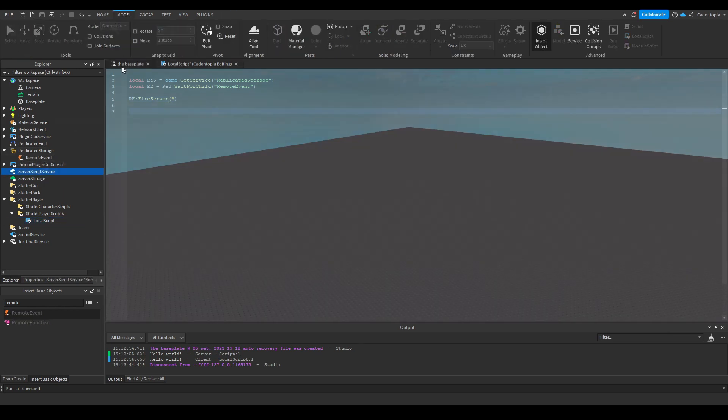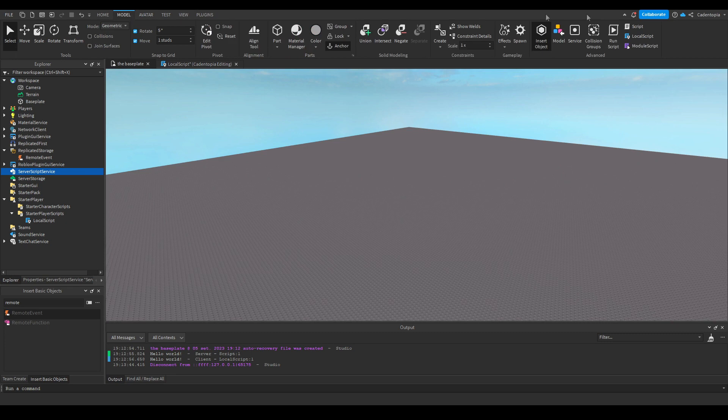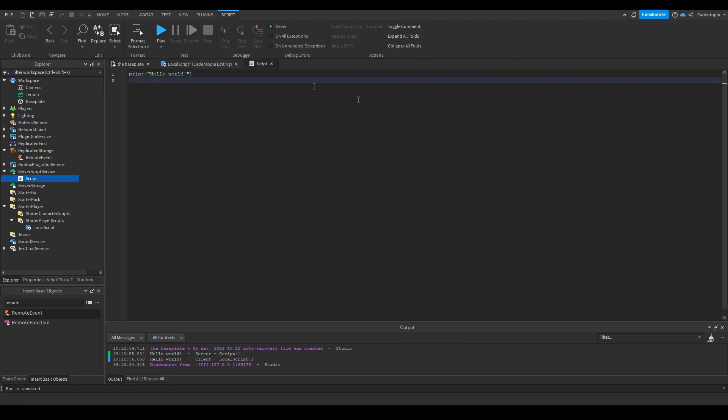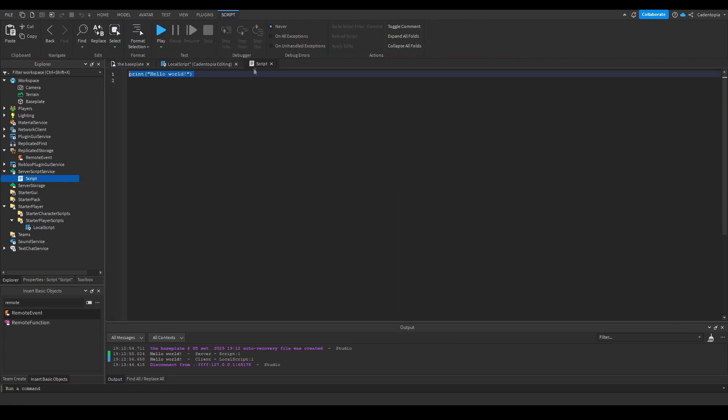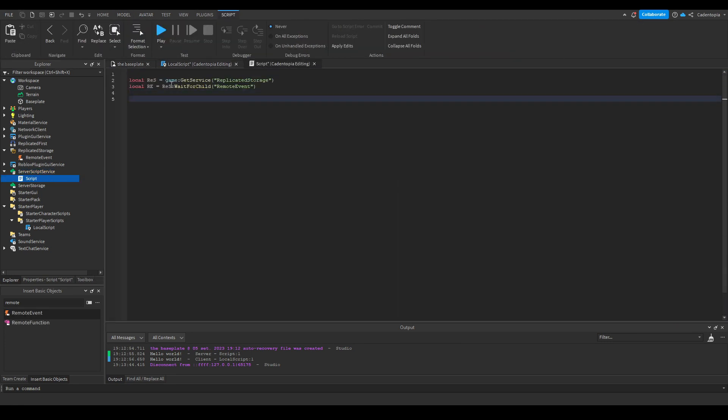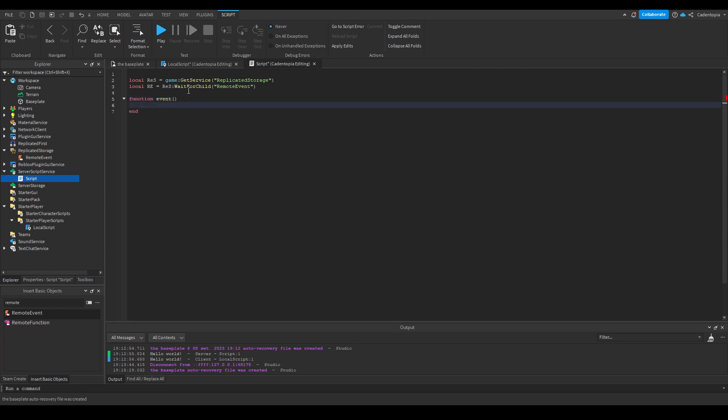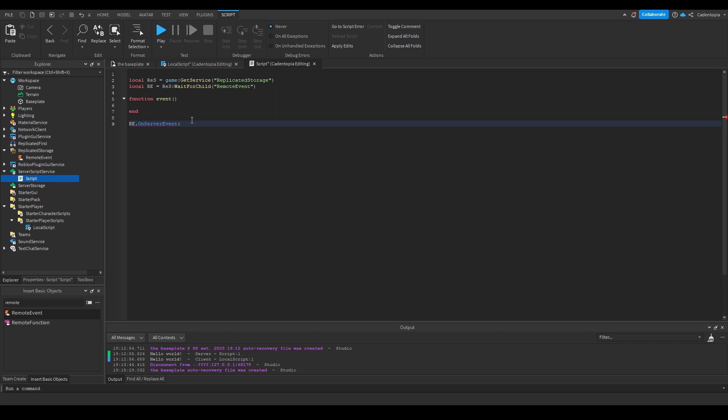And then let's make a server script here. Let's also get the remote event. But this time, since the server is on the receiving end, you're going to make a function. On server event, it says it here.